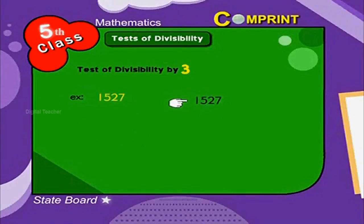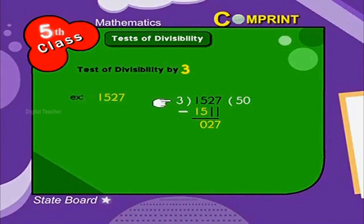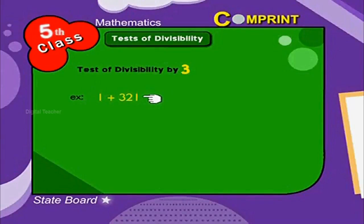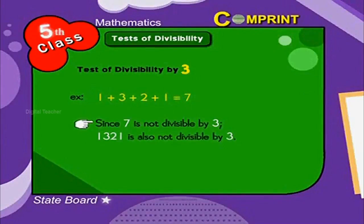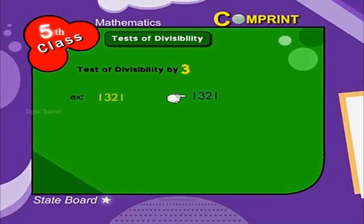1,527 divided by 3: 3 into 15 is 5, remainder 0. Bring down 2. Since 2 is lesser than 3, bring down 7. Add 0 in the quotient. 3 into 27 is 9, remainder 0. Now let us test one more number: 1,321. If we sum the digits — 1 plus 3 plus 2 plus 1 equals 7. Since 7 is not divisible by 3, the given number is not divisible by 3. Let us verify with actual division: 1,321 divided by 3.